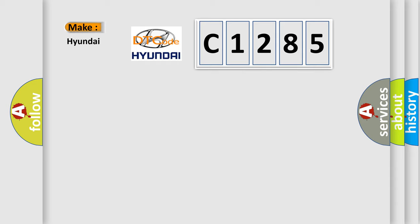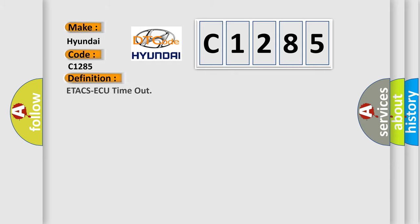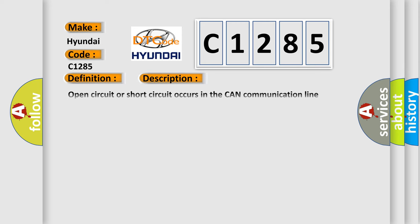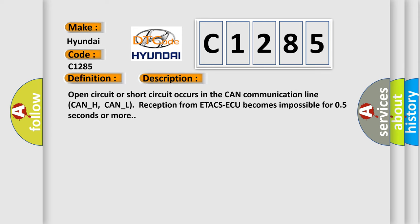What does the diagnostic trouble code C1285 interpret specifically for Hyundai car manufacturers? The basic definition is ETACS ECU timeout. And now this is a short description of this DTC code.